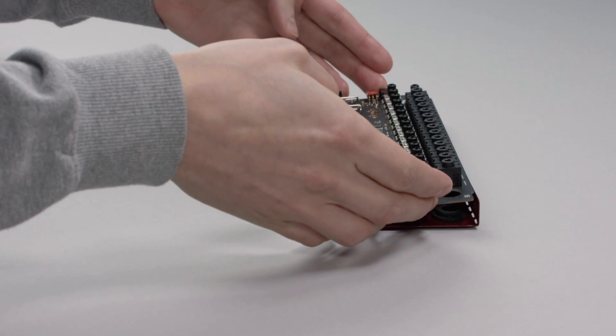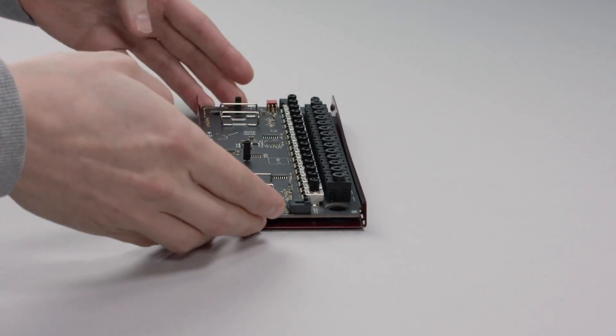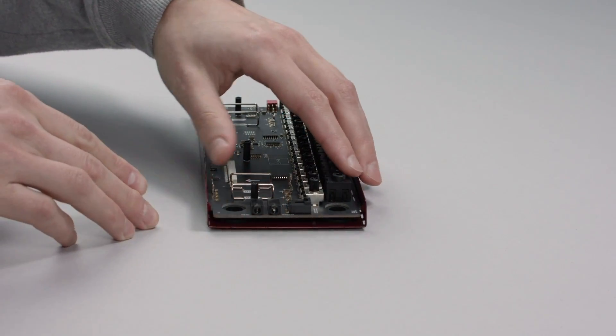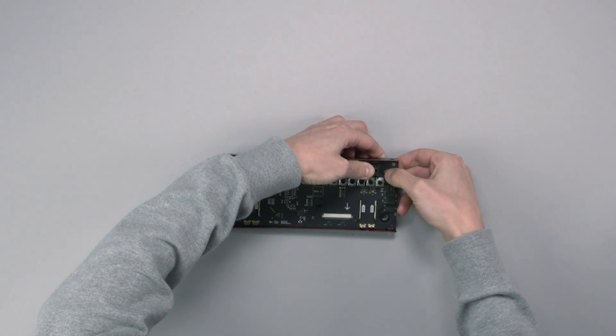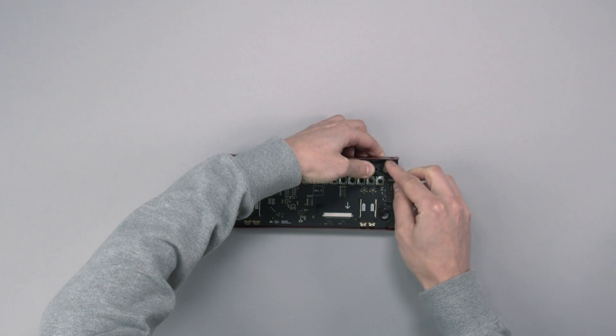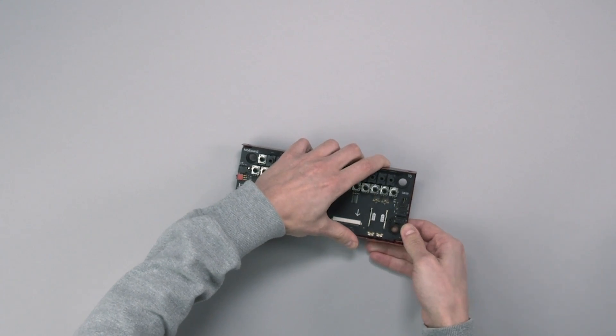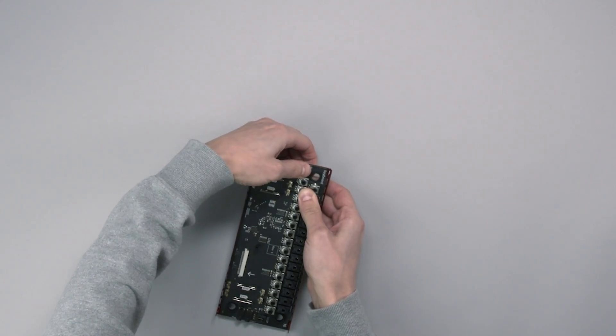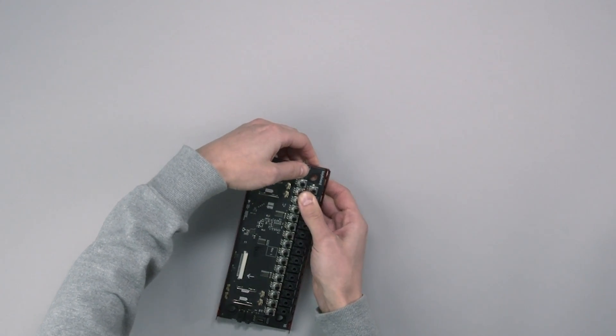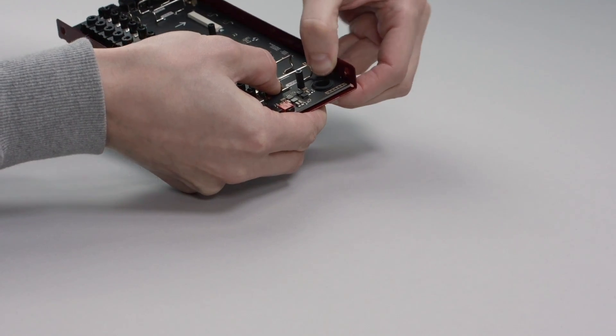Attach the keyboard PCB to the bottom plate, squeezing the rubber feet through the holes of the PCB. This can be tricky, but don't worry, you can do it.